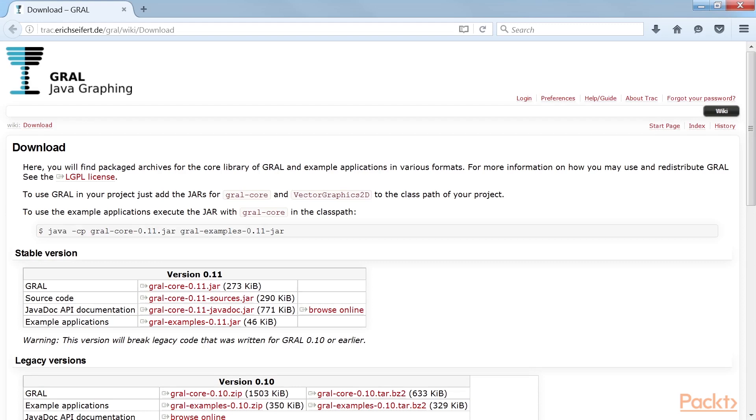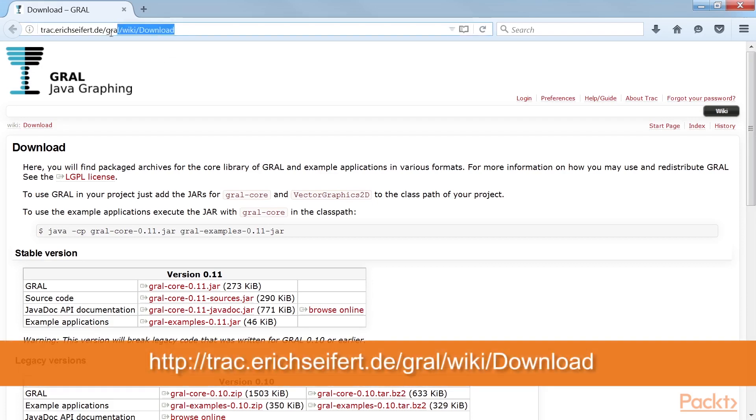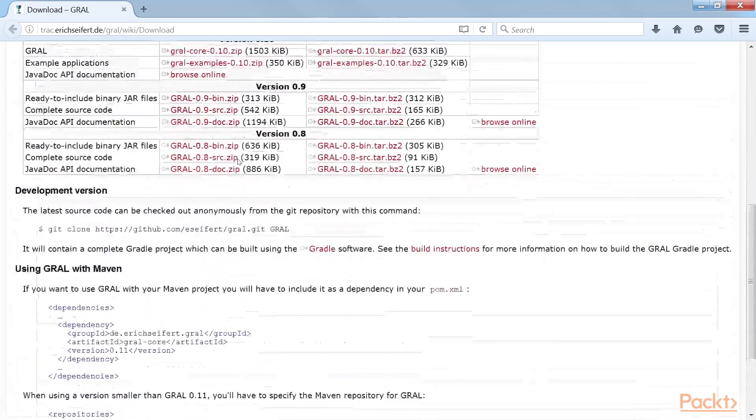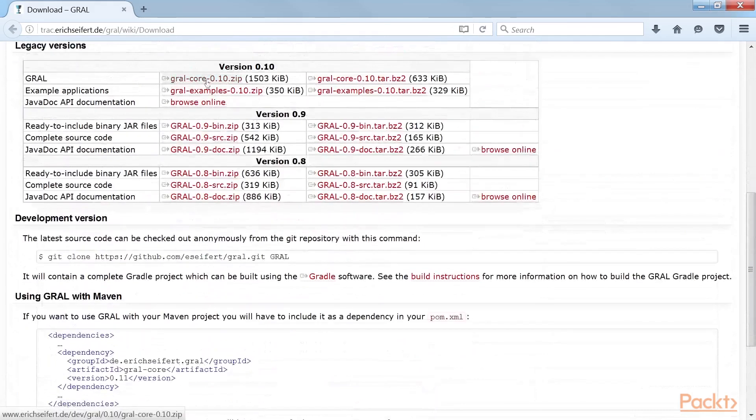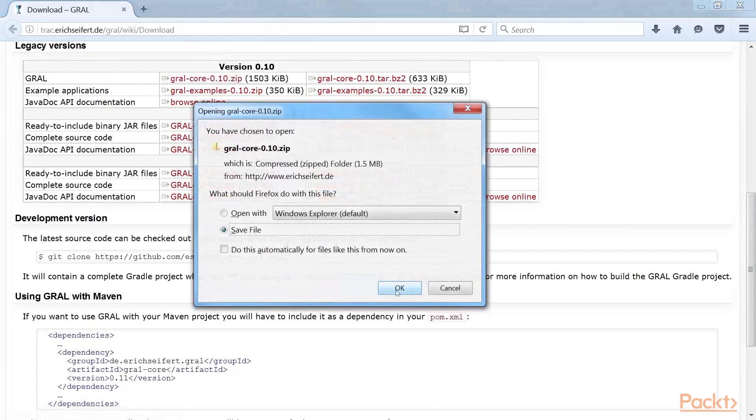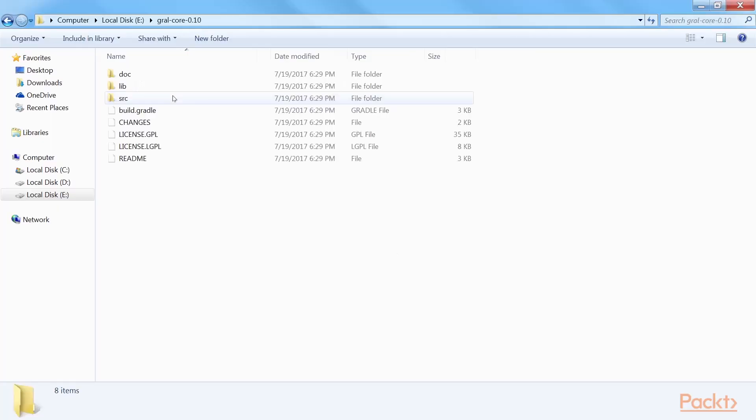To use GRAL in our project, we need to download the GRAL JAR file and include it in your project as an external Java library. To download the JAR file, visit this website. We'll download this zip file named gralcore0.10.zip. Once you download the file, extract the files.